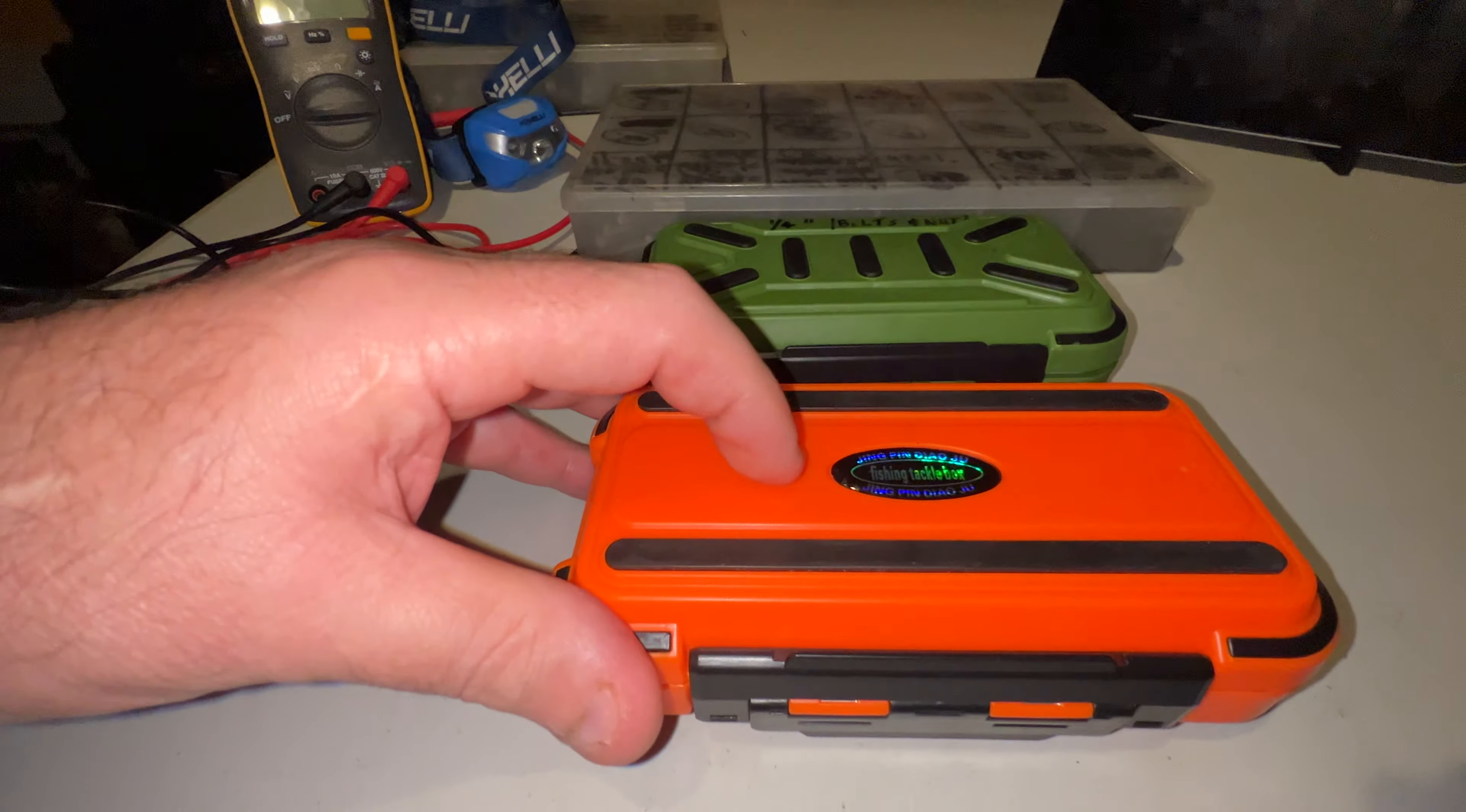These little boxes are pretty cool. You can open them with one hand. Quarter-inch nuts and bolts I got in this one. O-ring seal - that's pretty cool.